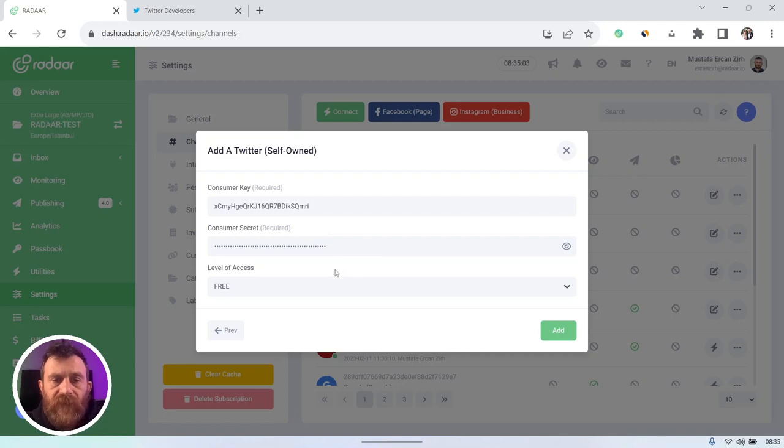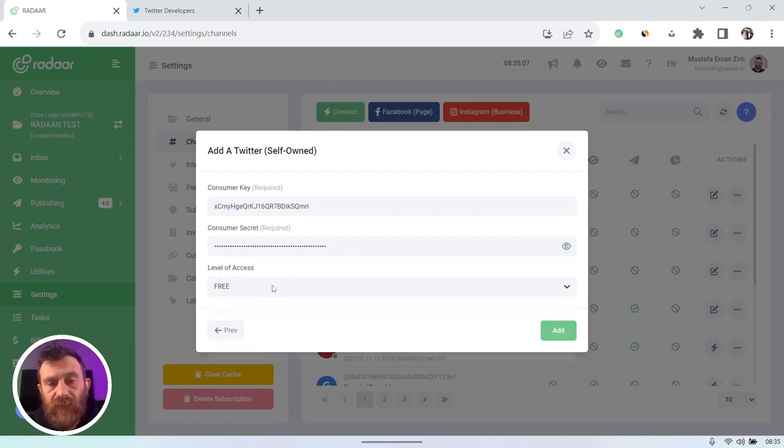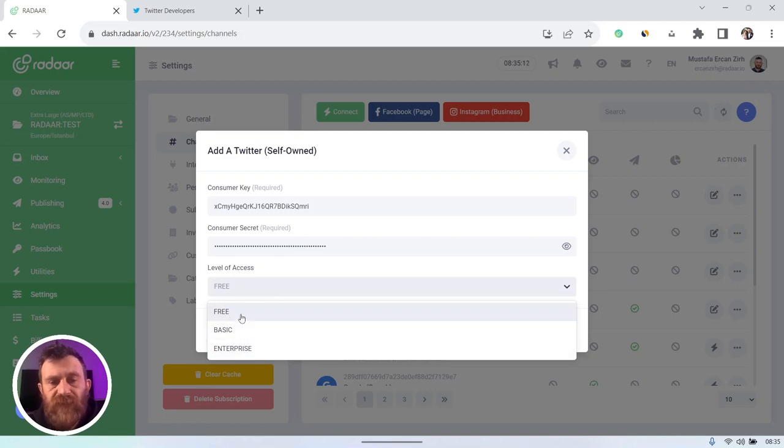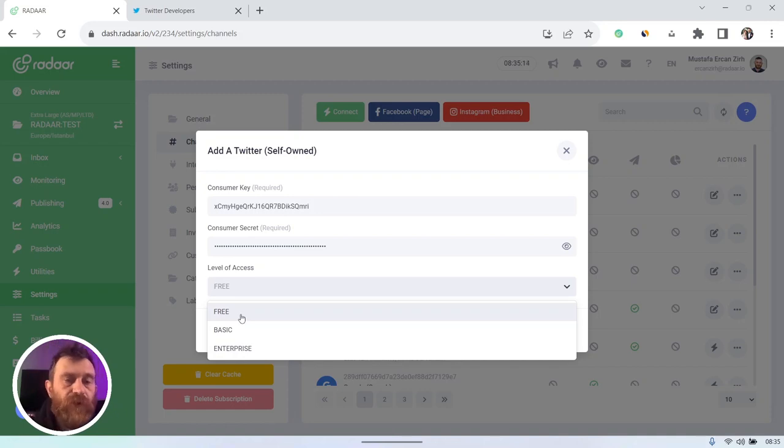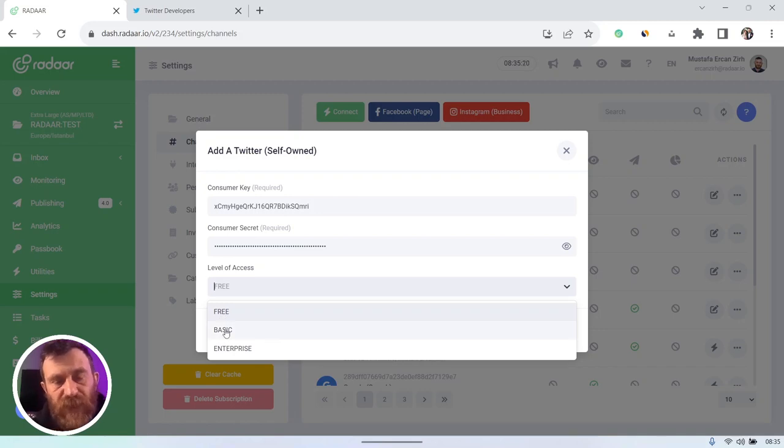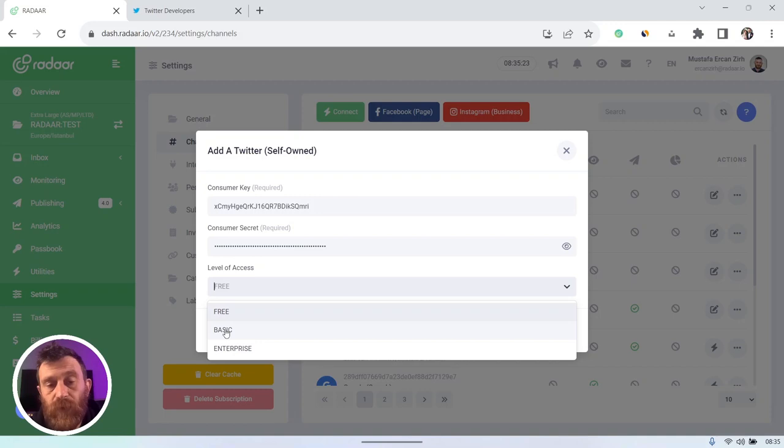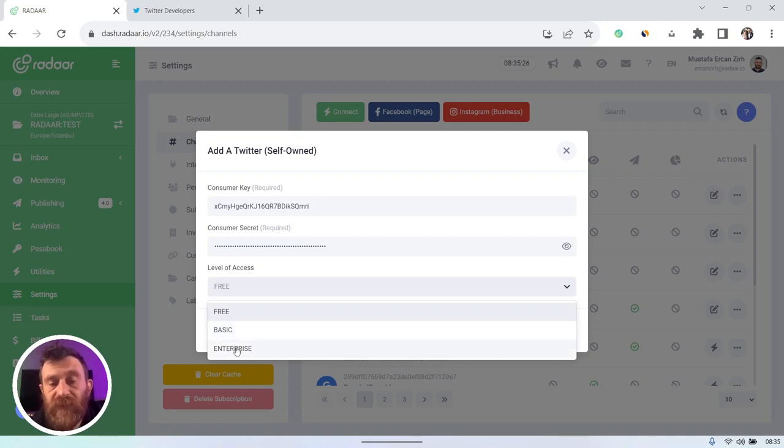Paste your consumer key here and also consumer secret here. And select your level of access like free, basic, and enterprise. Let me explain. There's three tiers for Twitter API.